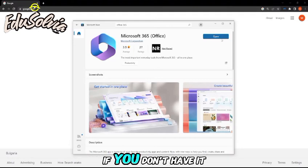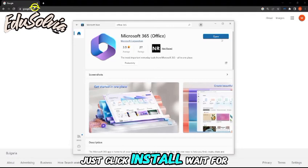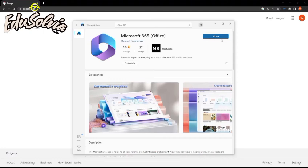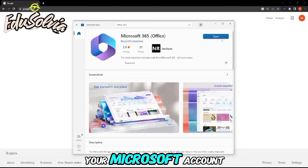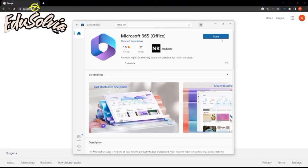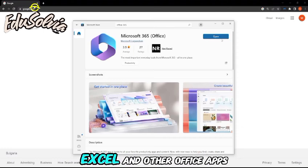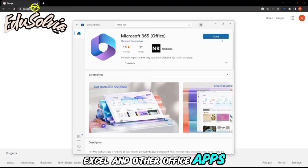If you don't have it installed, just click install, wait for it to download, and then log in with your Microsoft account. That's it. You now have access to Excel and other Office apps.